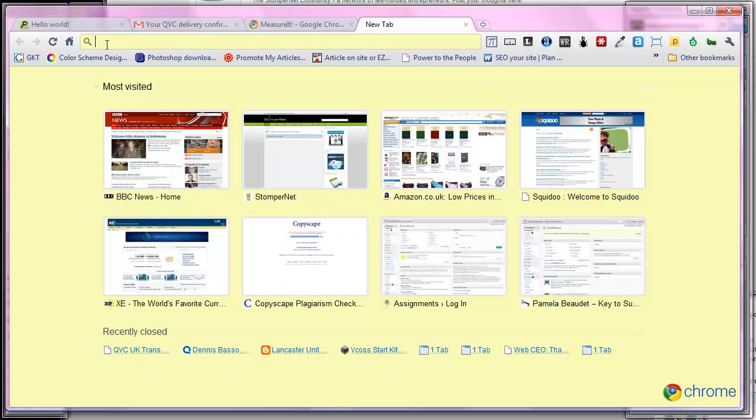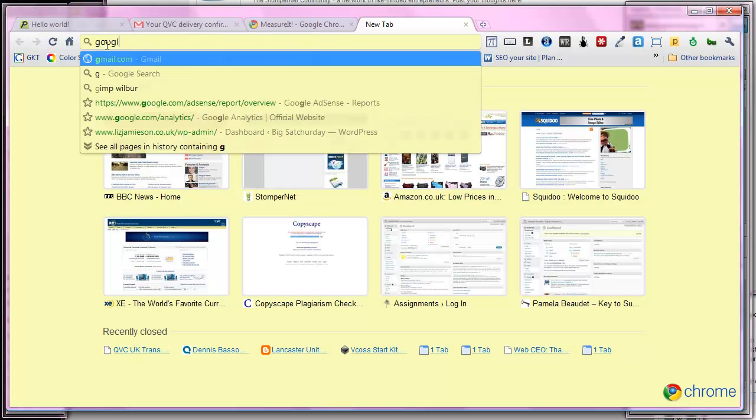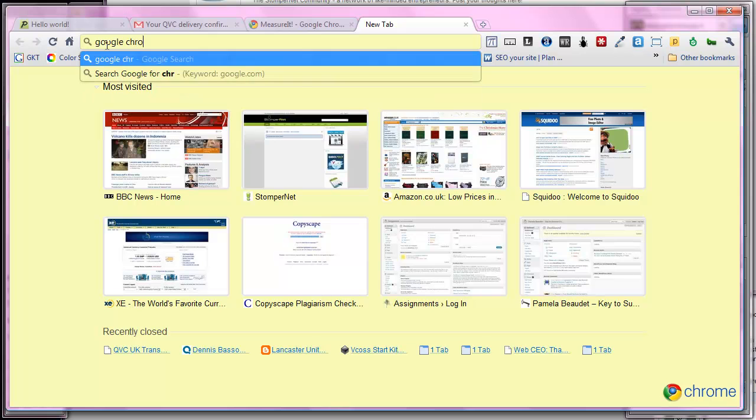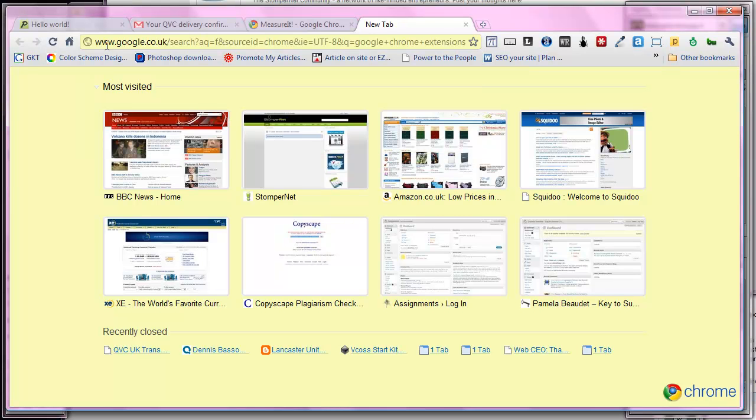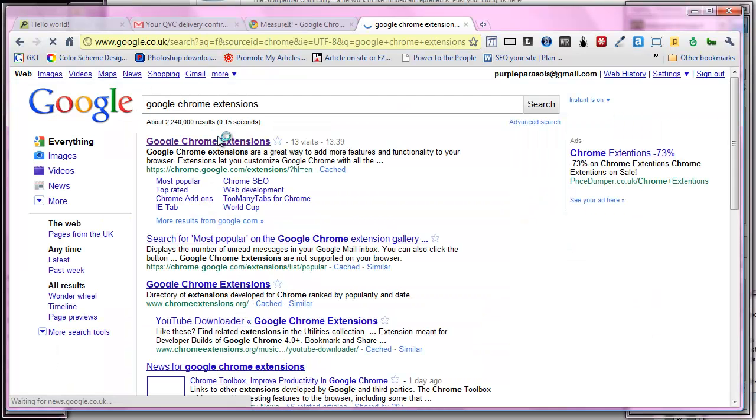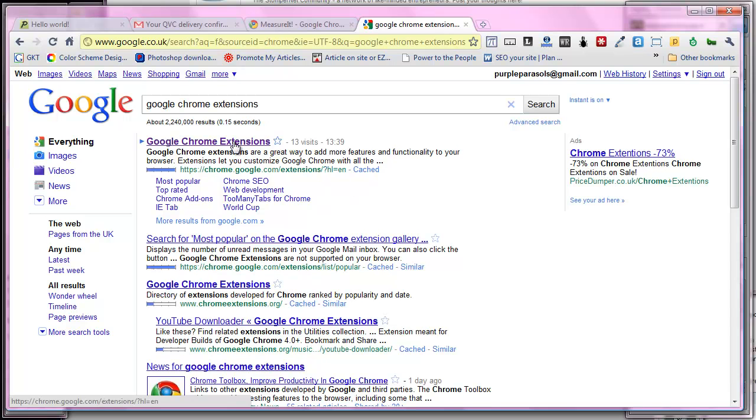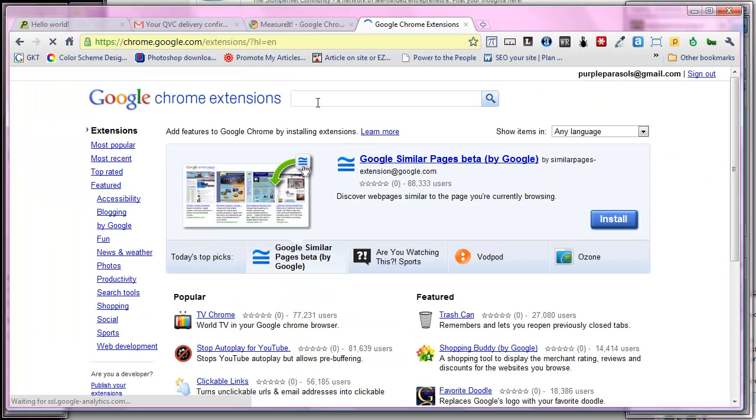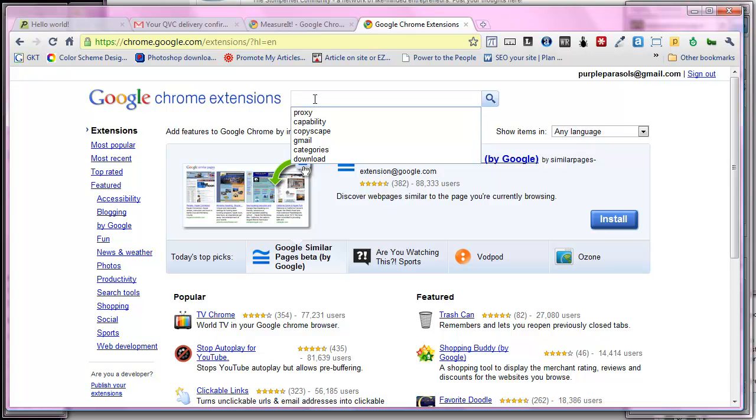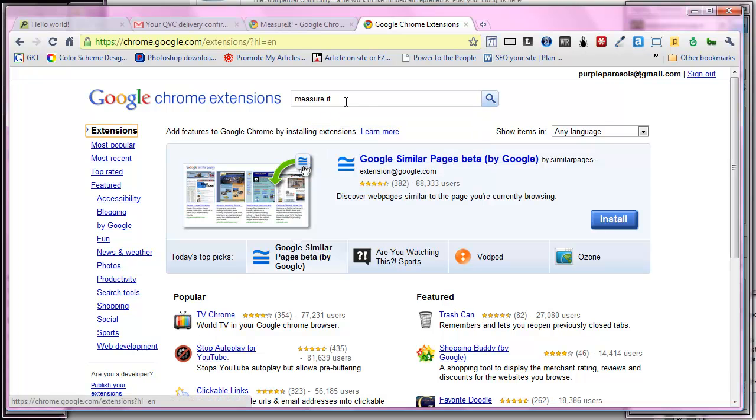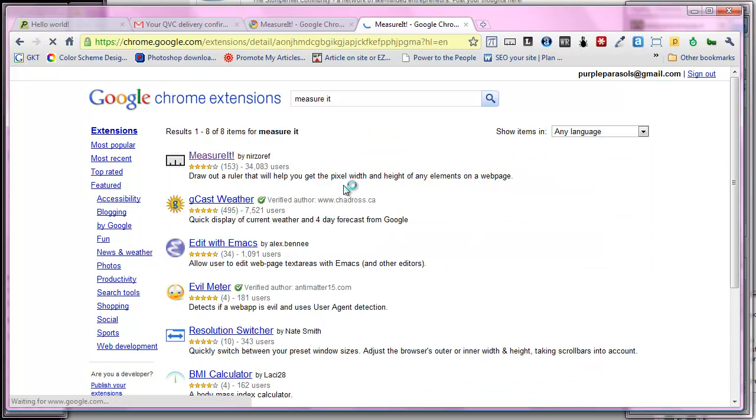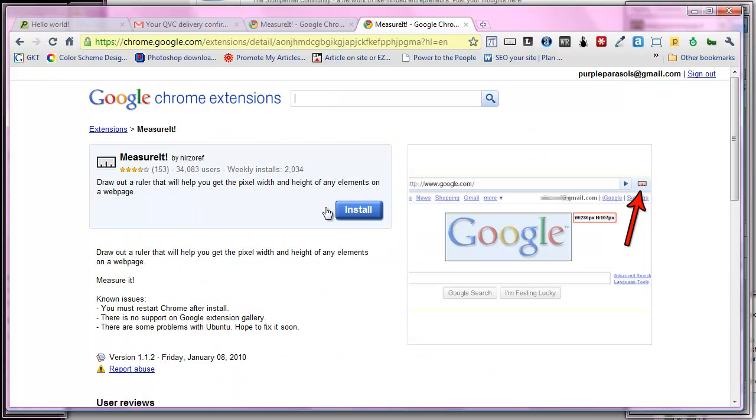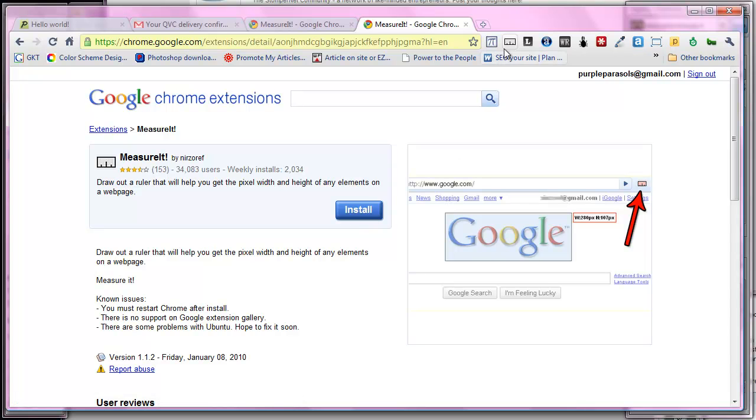Simply search for Google Chrome Extensions in Google and when you find this website type in measure it there and do a search and click on measure it when you find it and then click the install button. In Chrome it's really easy, you just click that button, wait about three seconds and the whole thing's installed. That will give you this icon here.